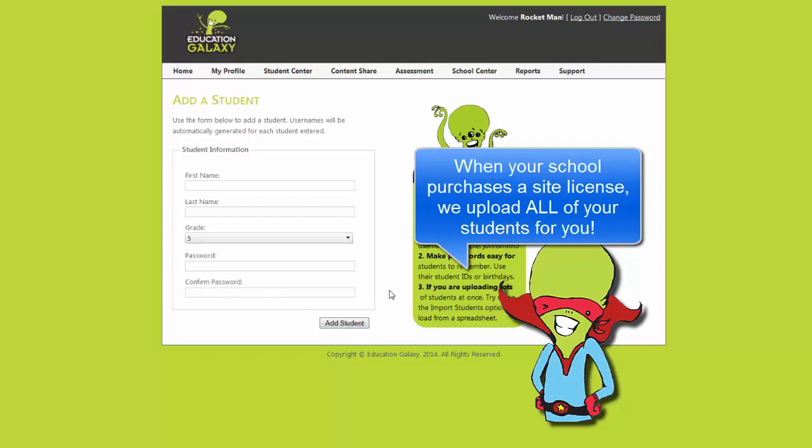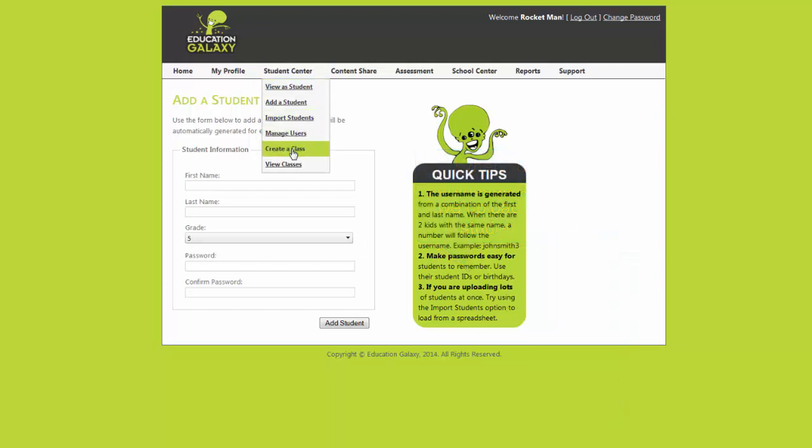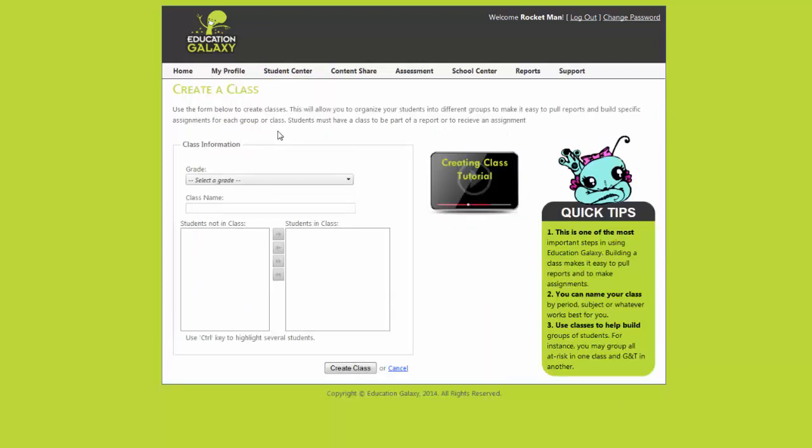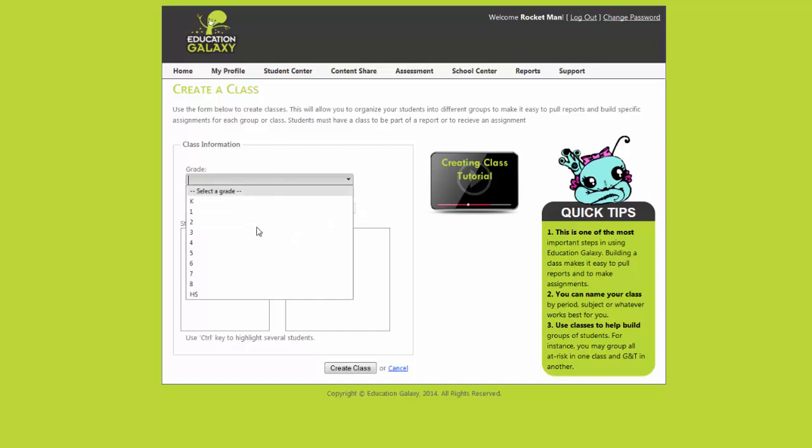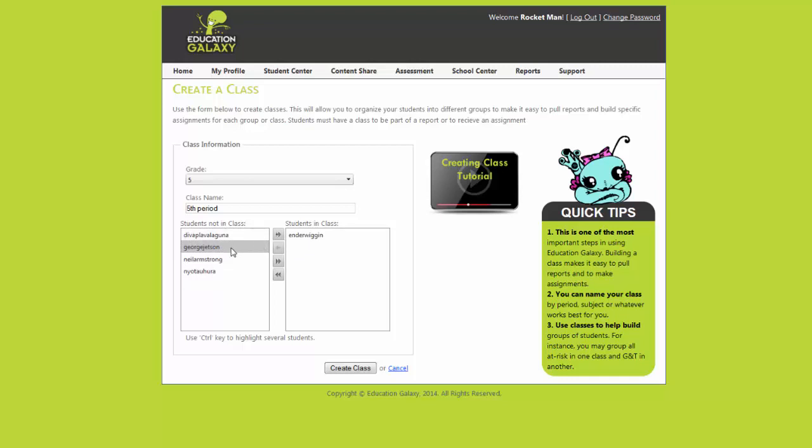After you add students you will want to create a class. In the student center click create a class. Creating a class allows you to group your students. This is important to pull reports and create assignments. First choose your grade level. Pick a class name. Then choose the students that belong in that class. Then hit the arrow to move them into your class. Once done click create a class at the bottom.